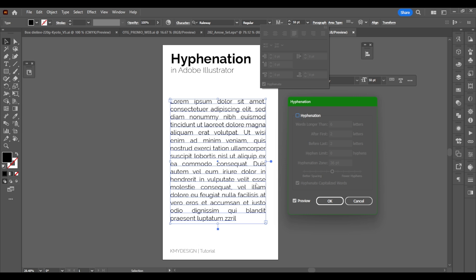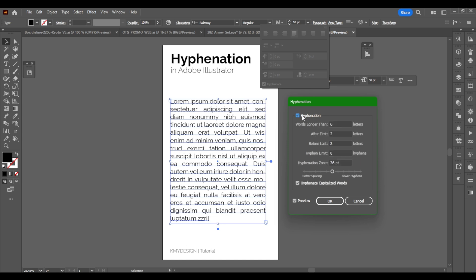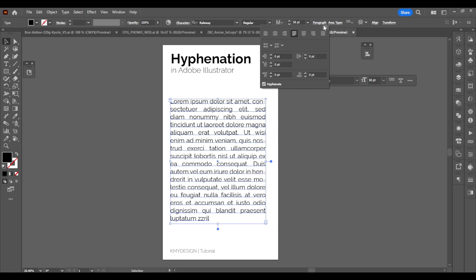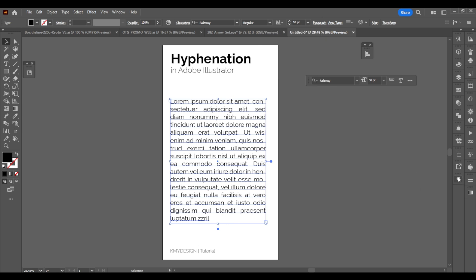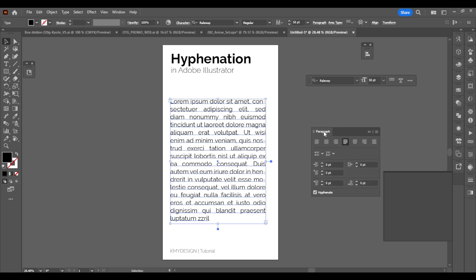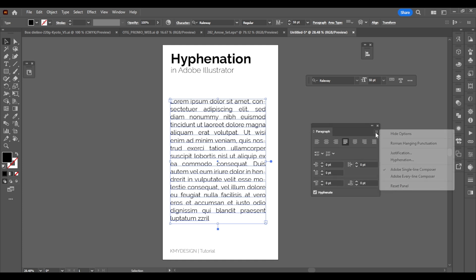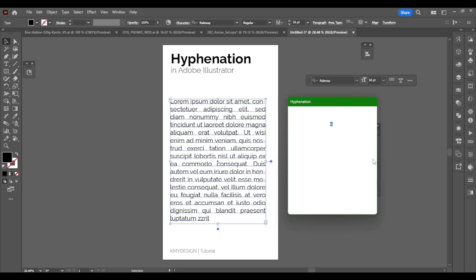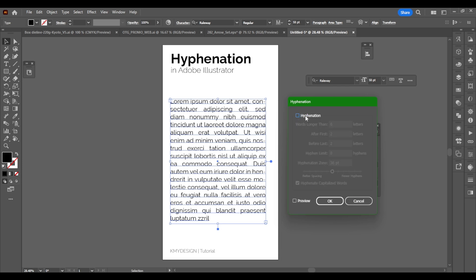So now you can see Hyphenation — if I click Preview and remove it, it removes the hyphens. There are rivers in my text but that's beside the point — right now this video is just about the hyphenation. That's how you do it with that method. If you have your Paragraph panel in your side menus, that's the other way — again, hamburger menu, Hyphenation, remove it.